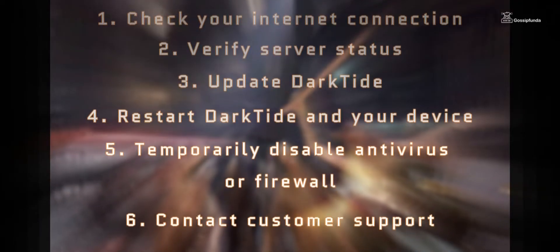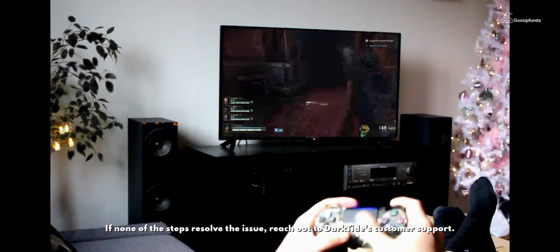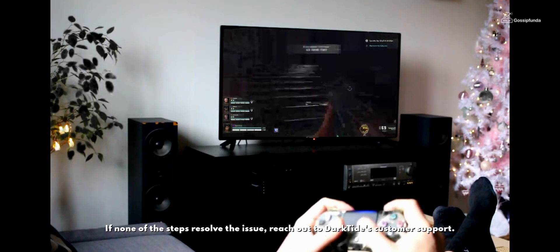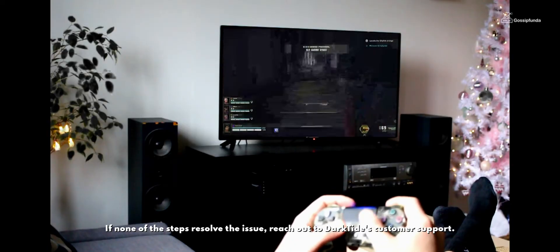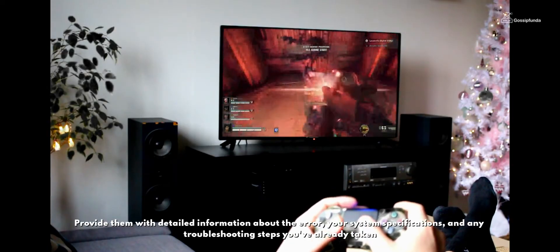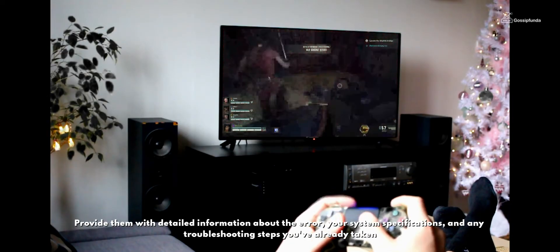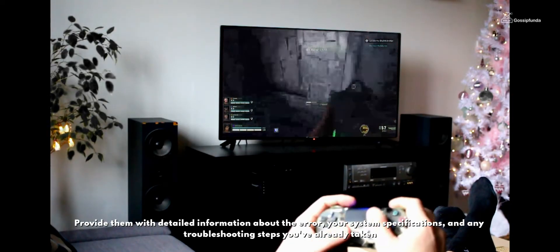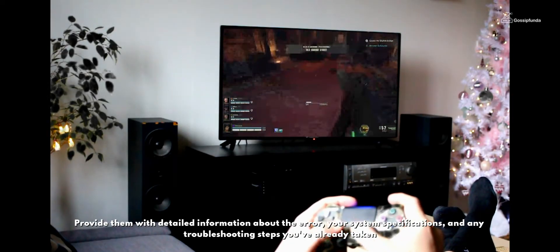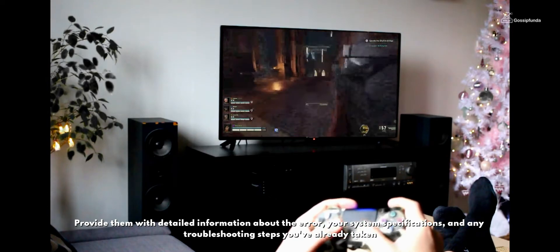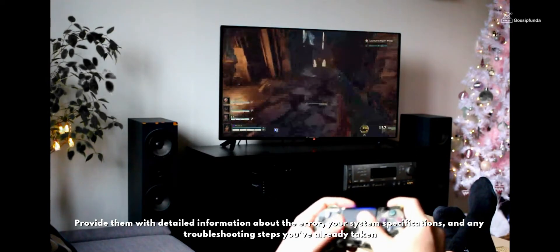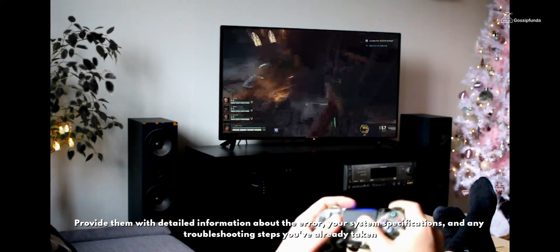6. Contact customer support. If none of the steps resolve this issue, reach out to the Darktide customer support. Provide them with detailed information about the error, your system specifications, and any troubleshooting steps you have already taken.